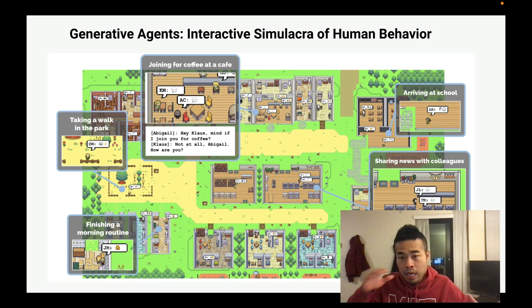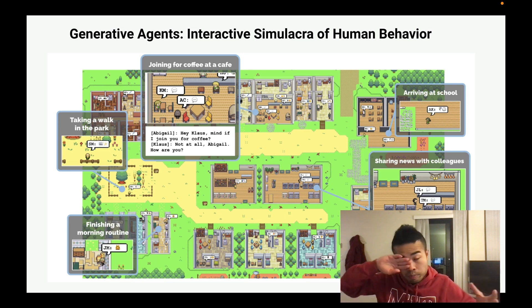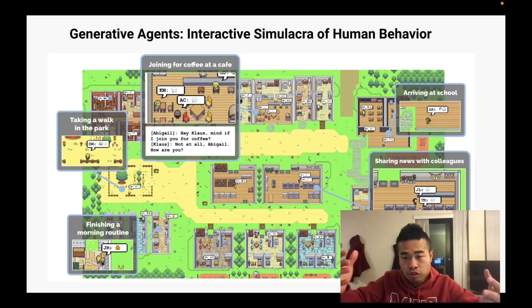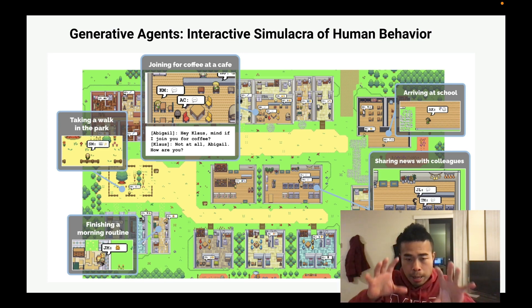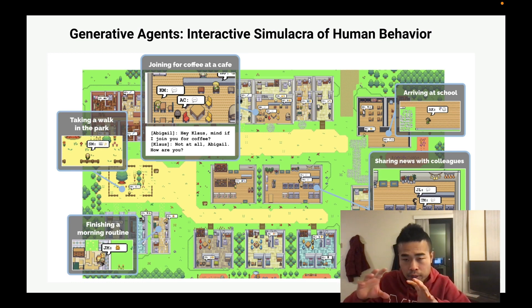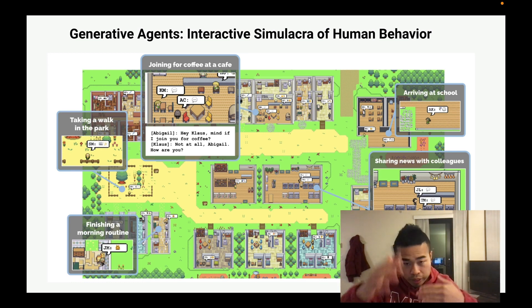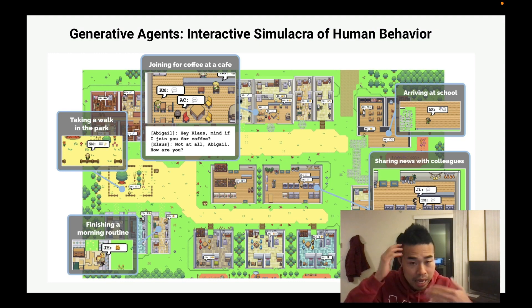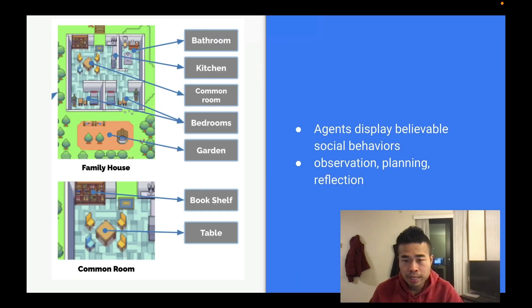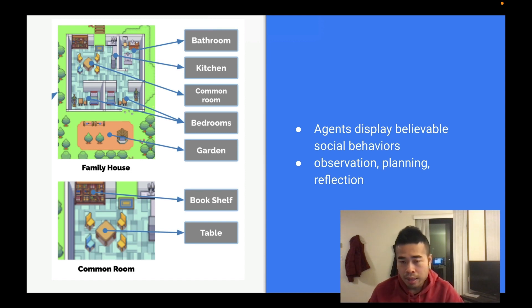This is a very interesting paper. They basically put 25 different ChatGPT agents in a small town using a web game interface, and they research a lot of different behaviors to see what will happen. Agents display believable social behaviors — what they do is they observe, they plan, and they reflect.